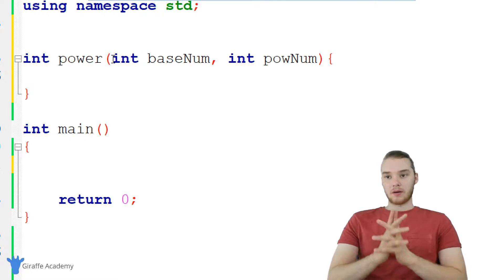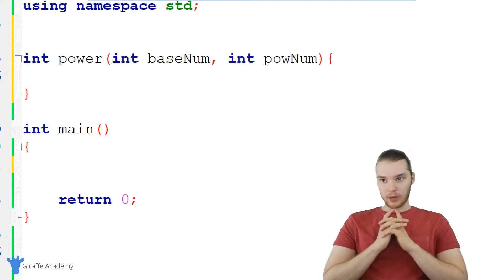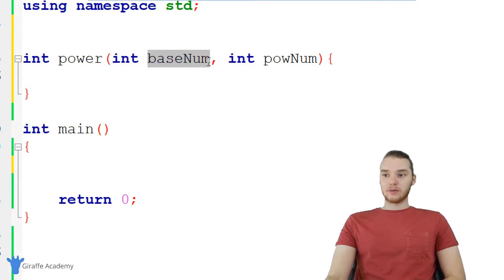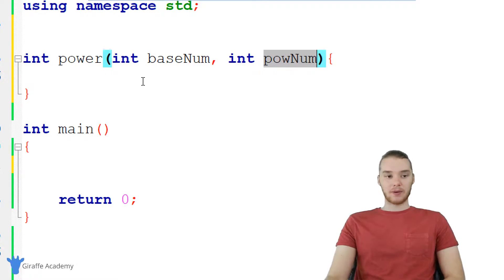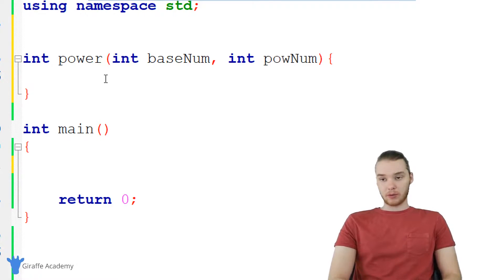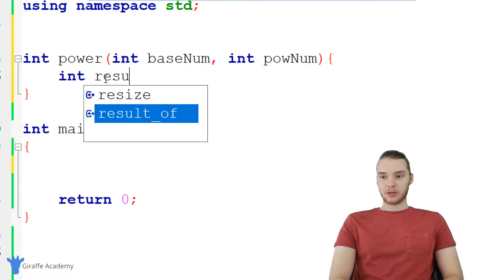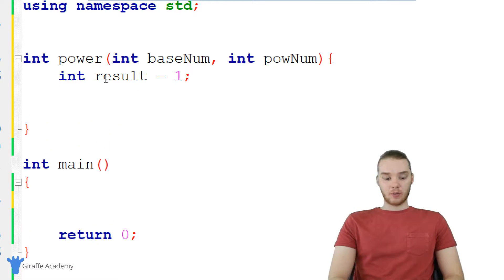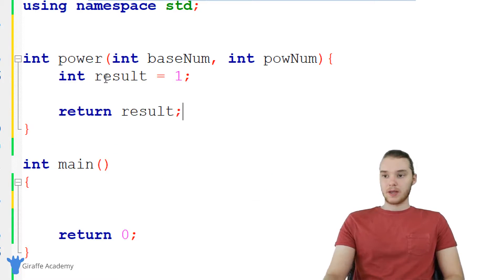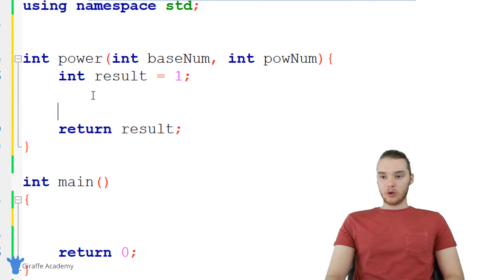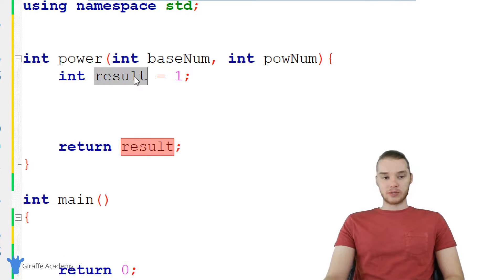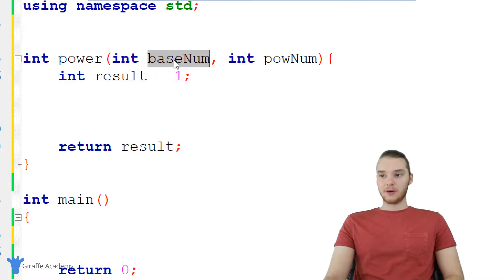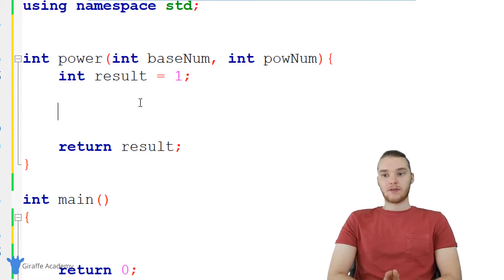Down here in our power function we need to figure out how we can do this, so I basically need to take base_num to pow_num. We can use a for loop to do that. The first thing I want to do is create a variable — I'm just going to call it result and set it equal to one. Then down here I'm basically just going to return result. Our goal inside this function is to get the result variable equal to the value of base_num raised to the power number.